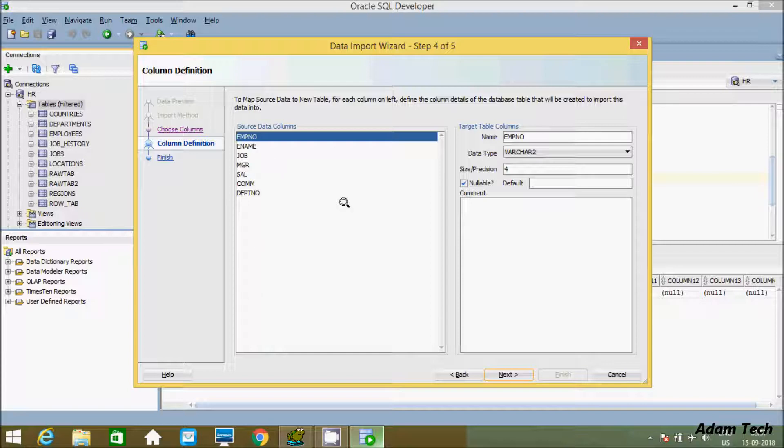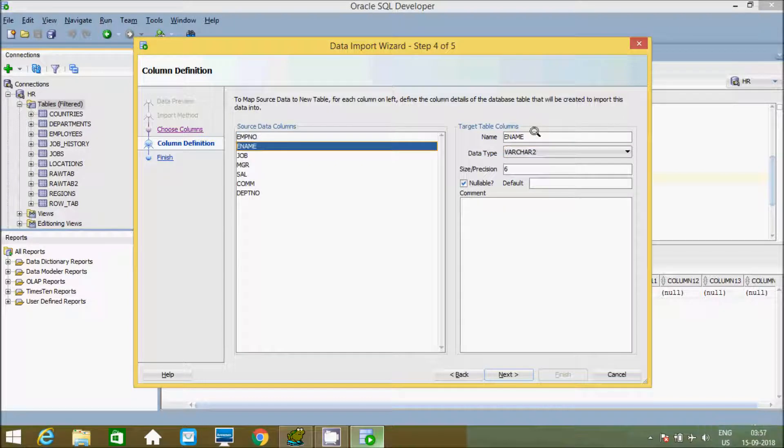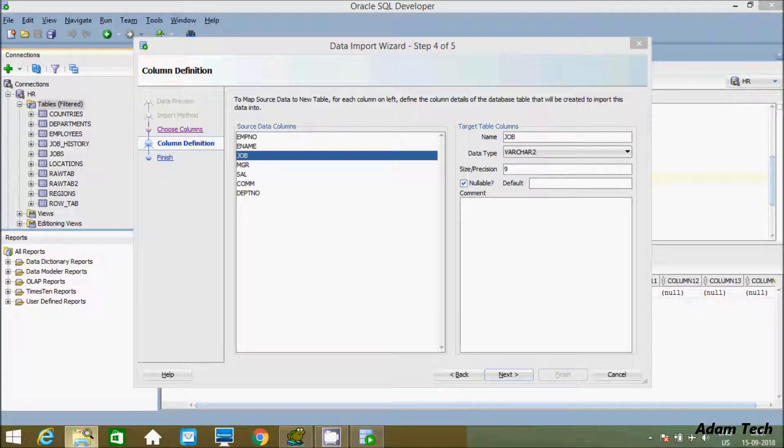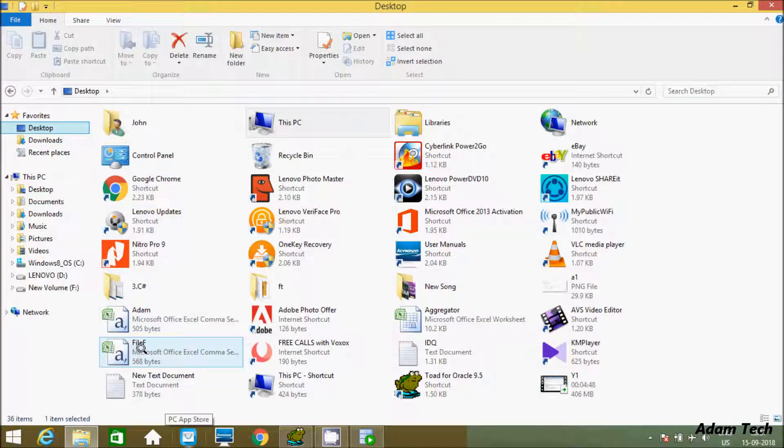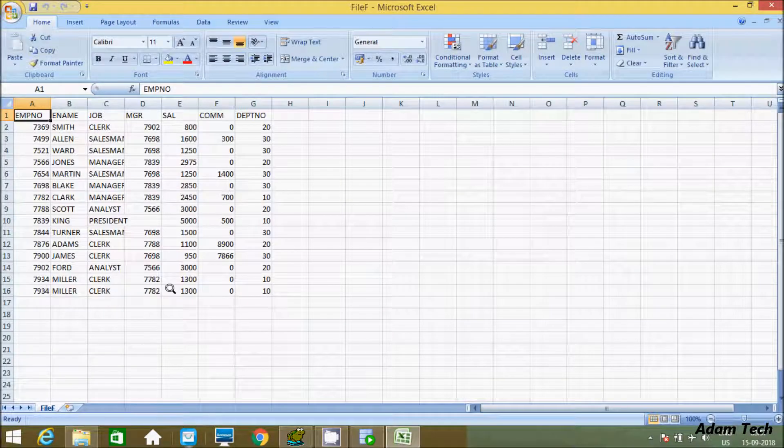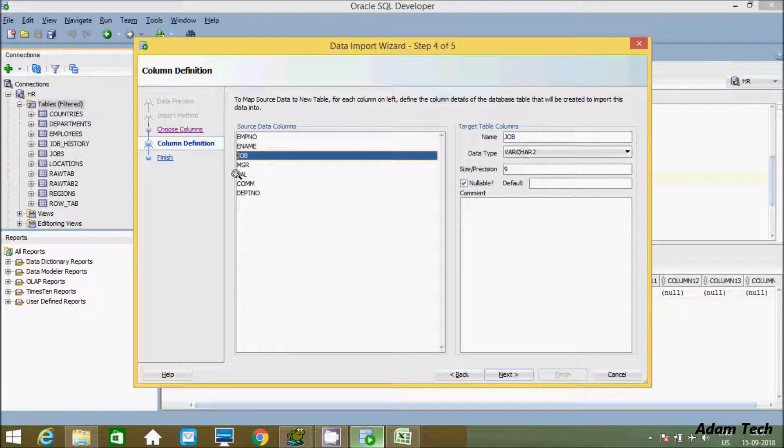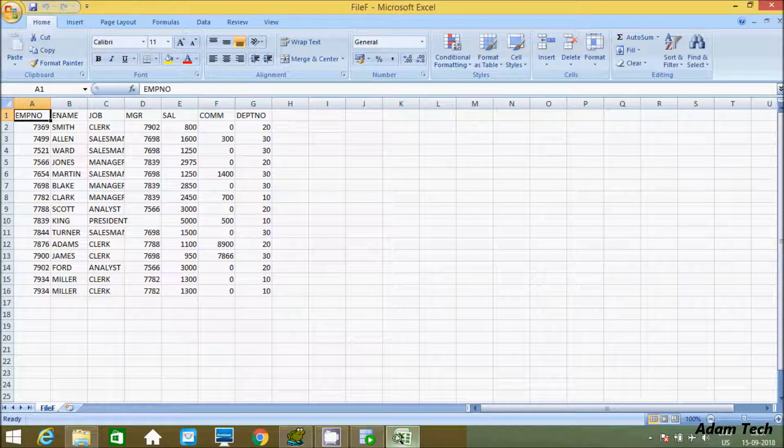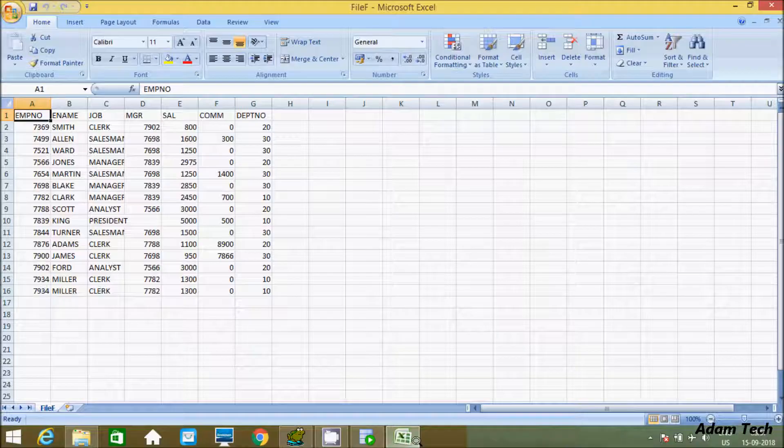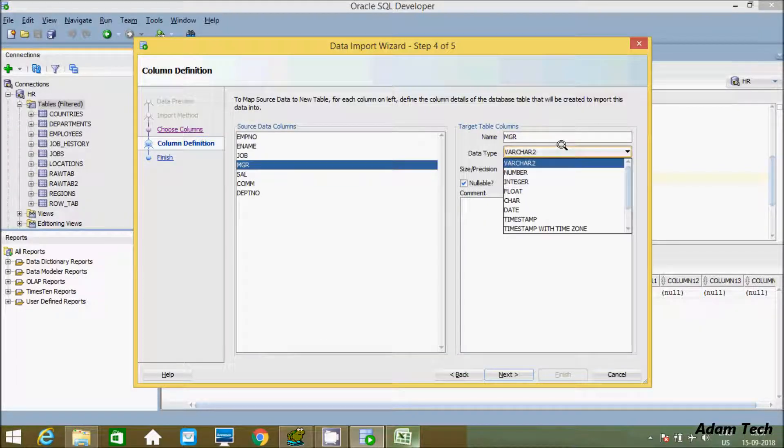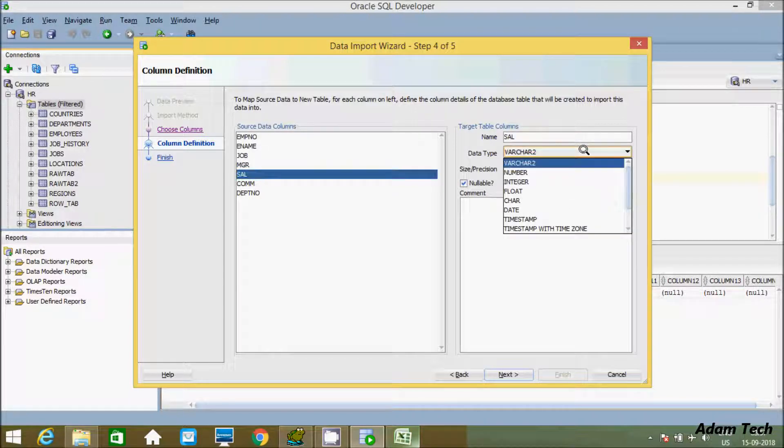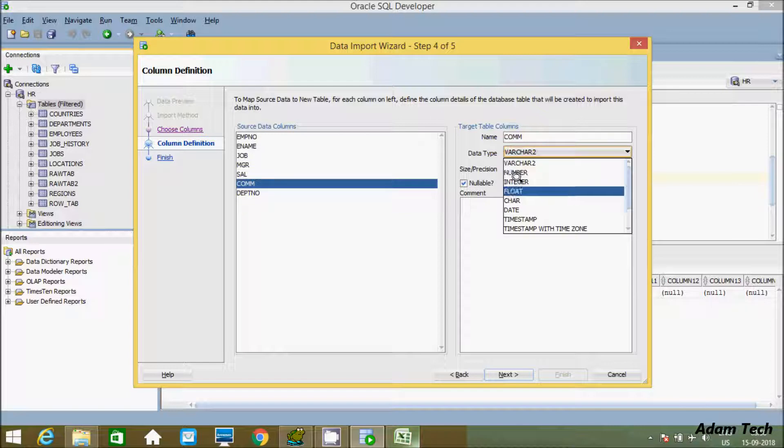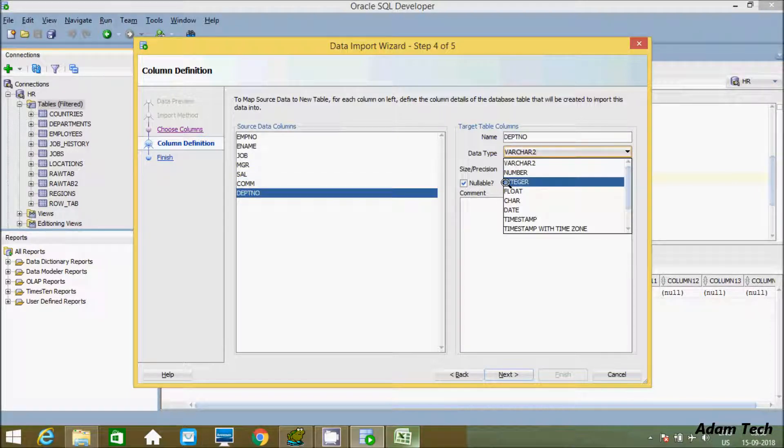Now let's change the data types. Emp number will be integer. Ename - no need to change, varchar. Job - varchar, no need to change. MGR is integer. SAL should be a decimal value, so we'll use number. COM - number. DEPTNO - number, this is integer type.